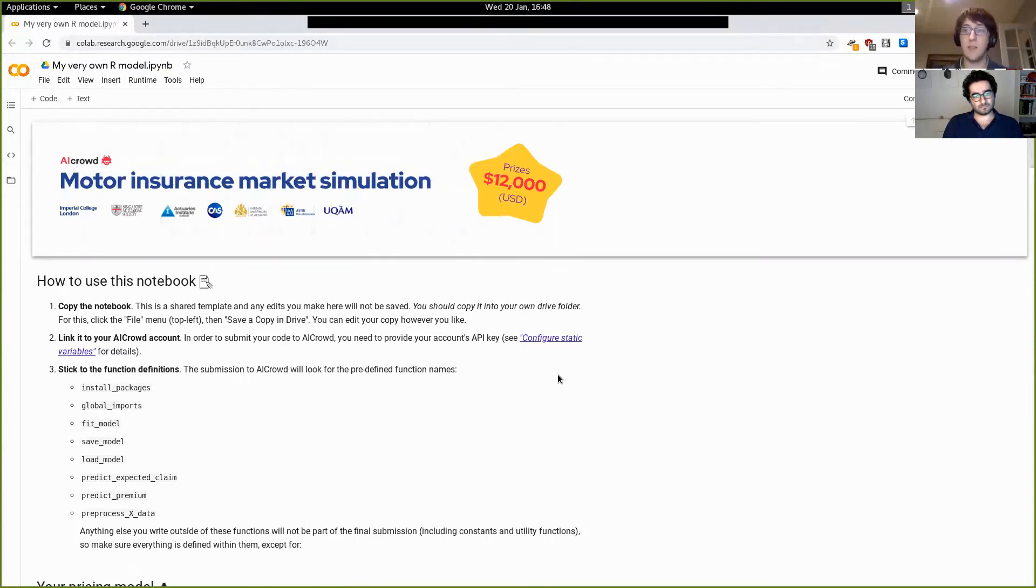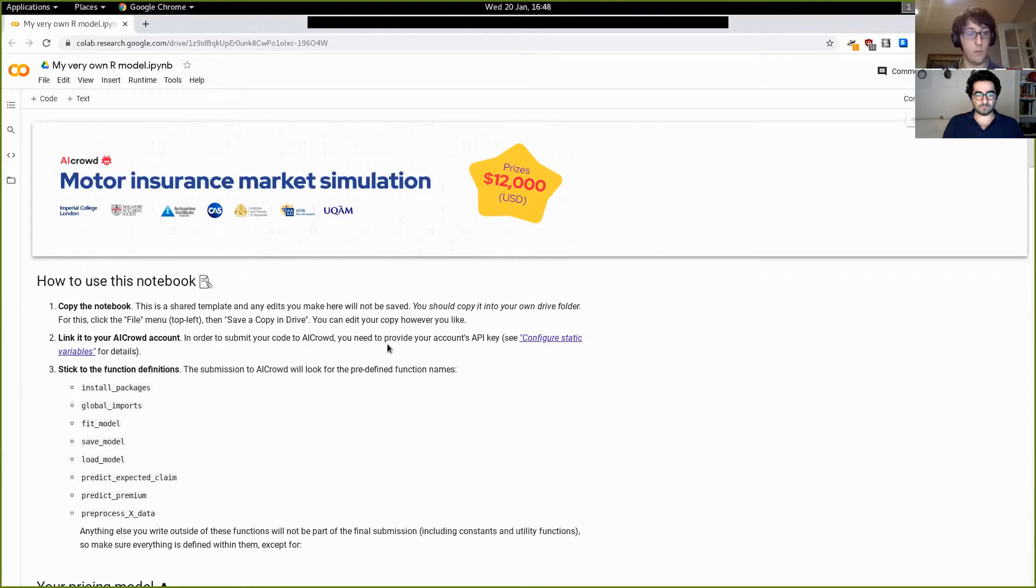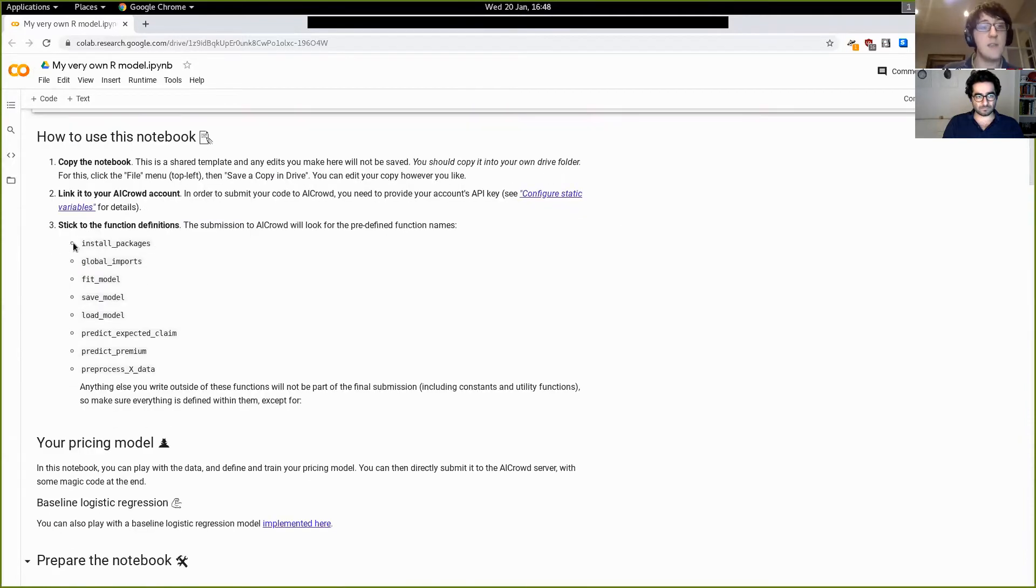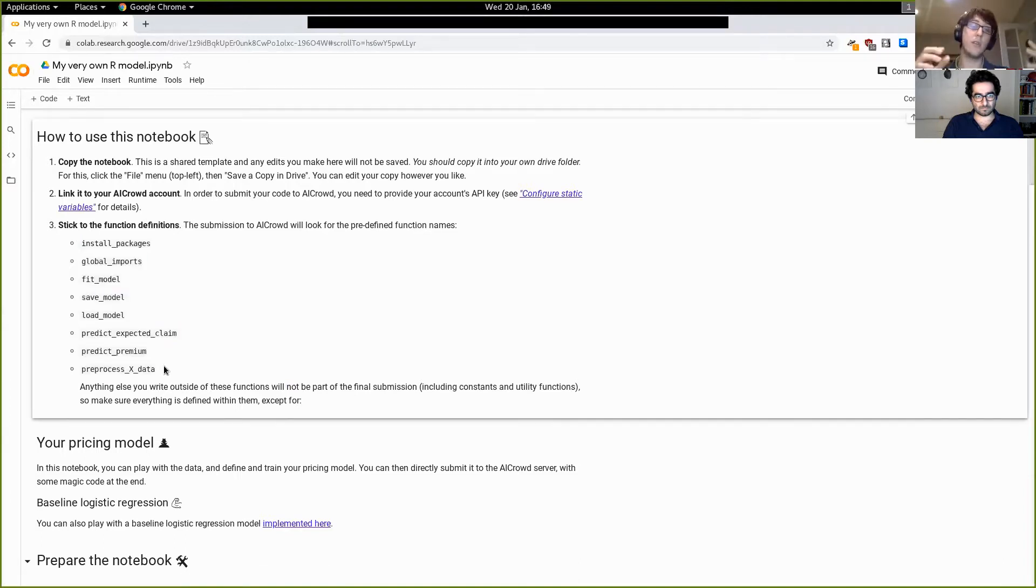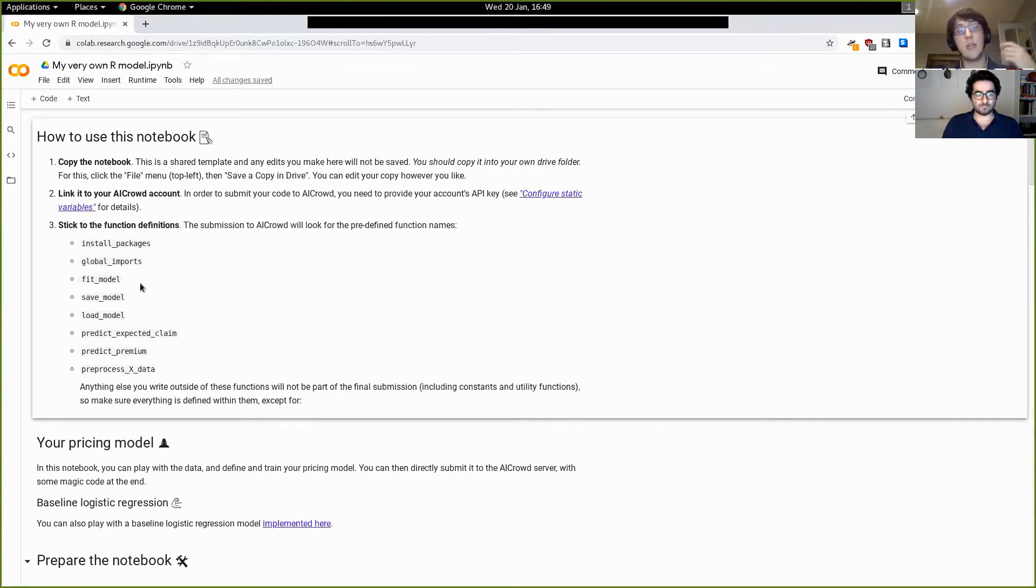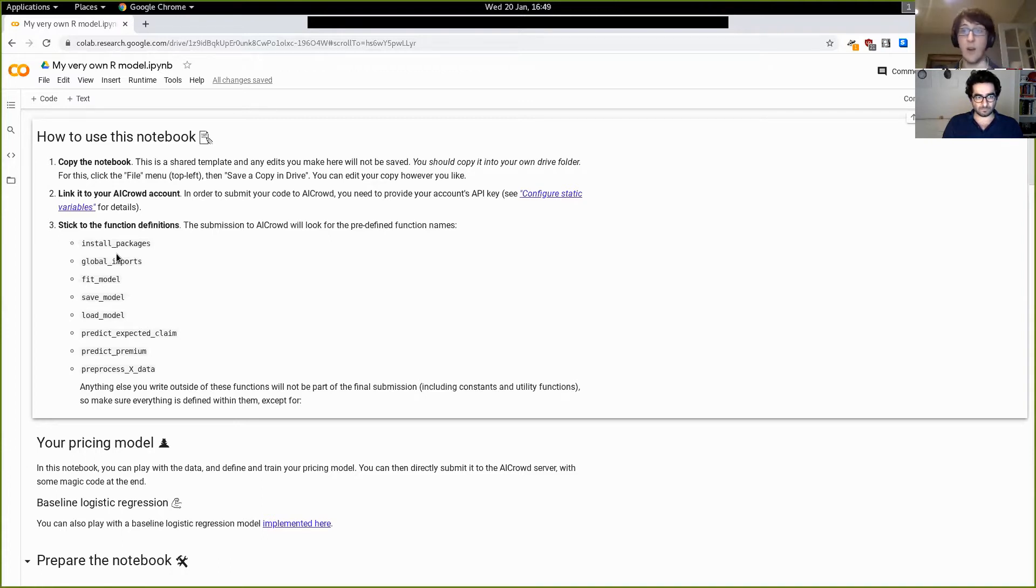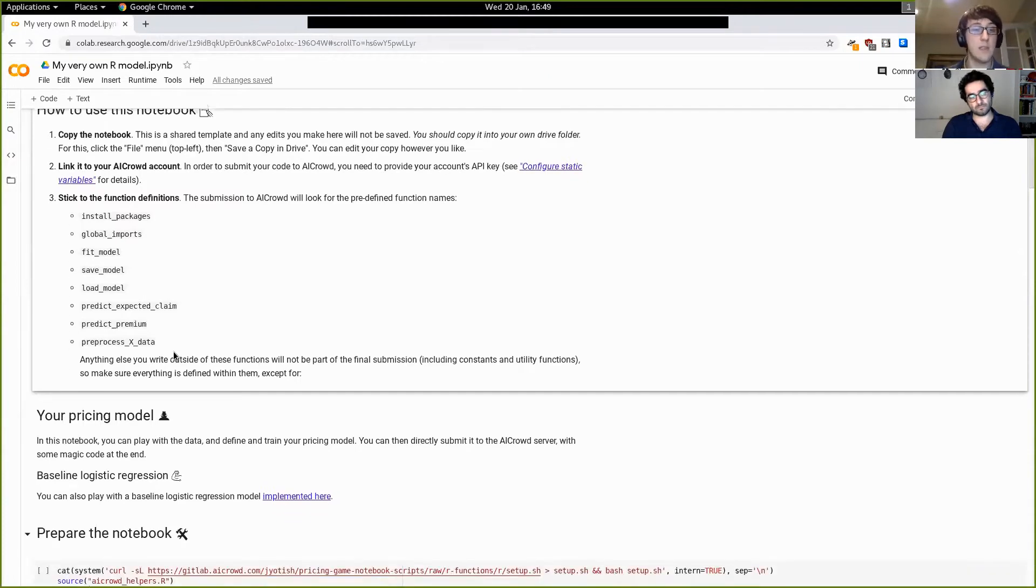So this notebook actually incorporates a lot of magic that allows you to interact with the AIcrowd page without ever leaving the notebook. And there are a few constraints for this to work properly. I'm going to walk you through them one by one, as we fill in this notebook with a very basic model and submit at the end.